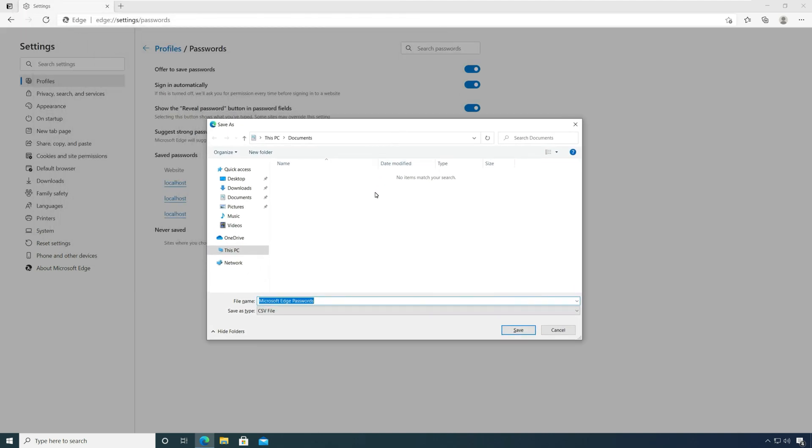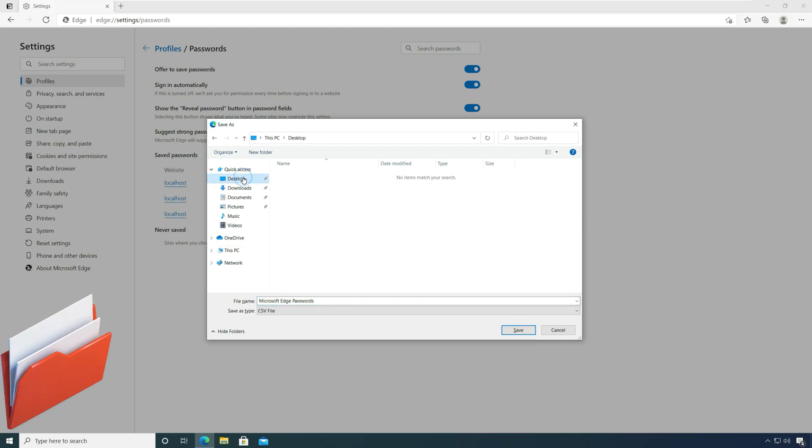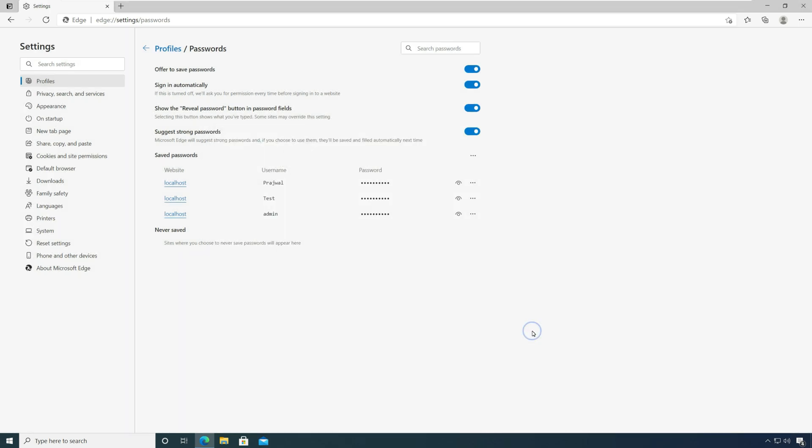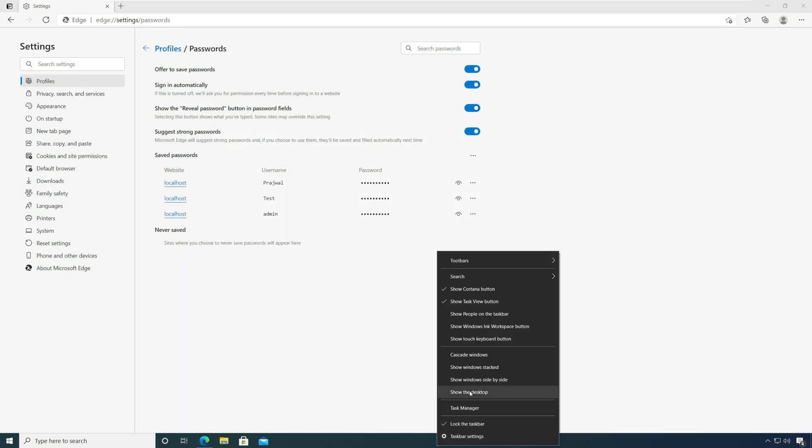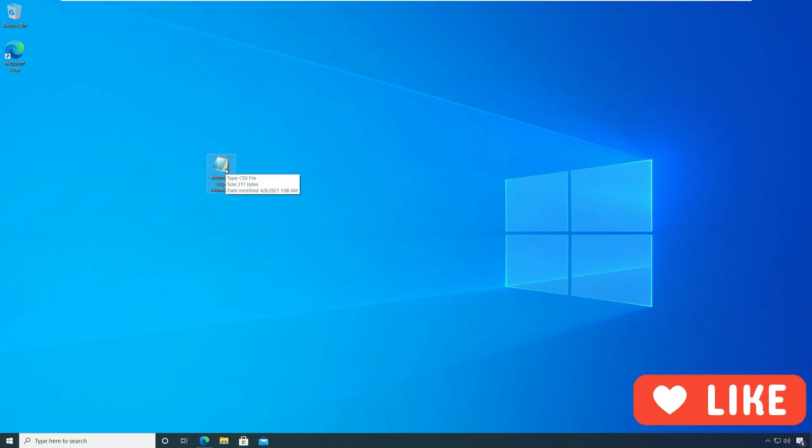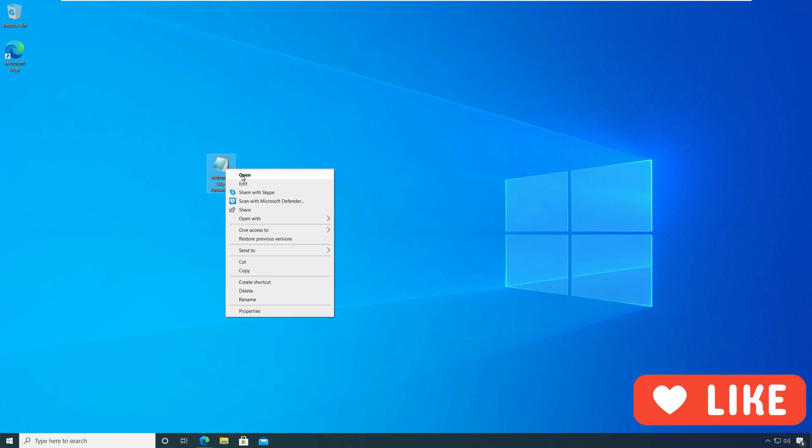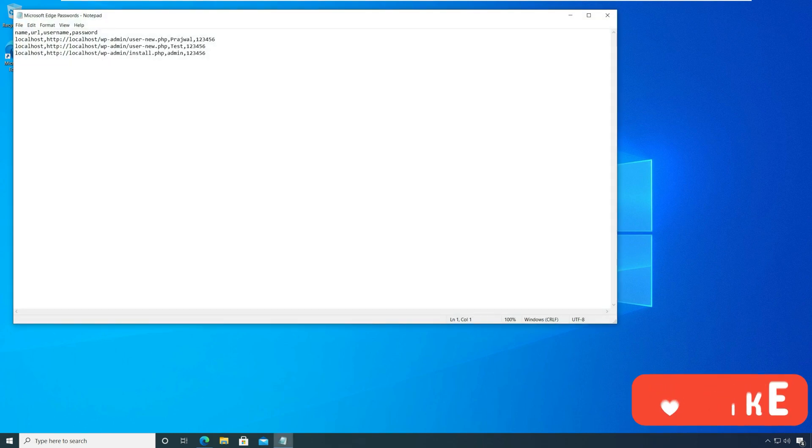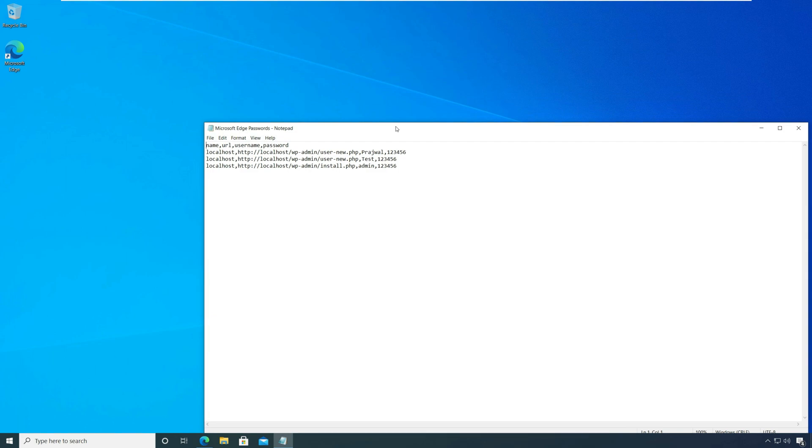In the next step, you need to specify a location to save the Microsoft Edge passwords file. The file containing the passwords will be saved with name Microsoft Edge passwords dot CSV. You can open this file with Excel, or if you don't have Excel installed, you can open it with notepad. The file contains name, URL, username, and password fields.